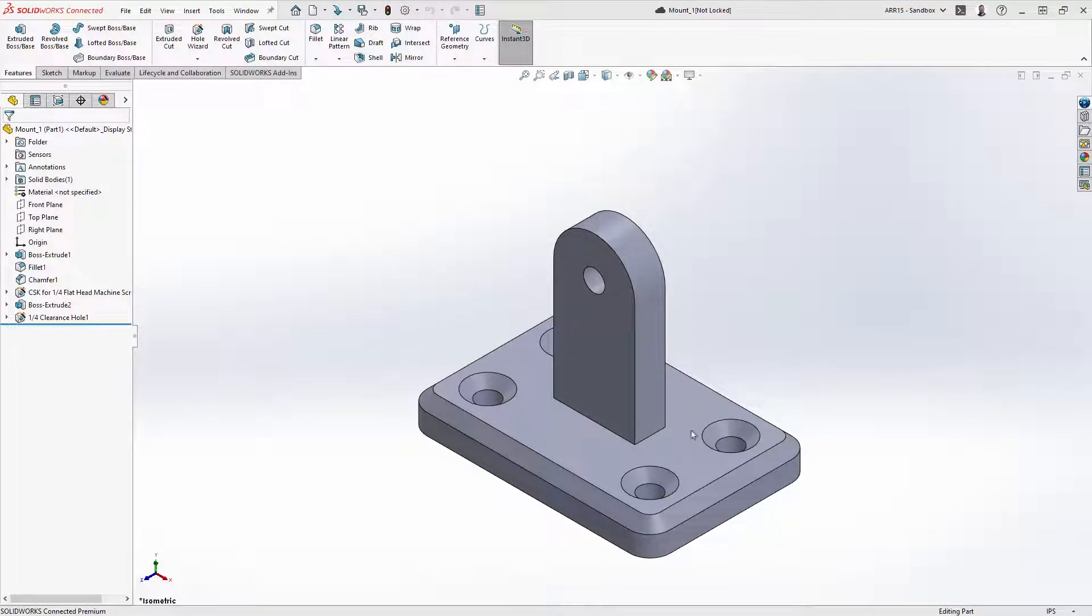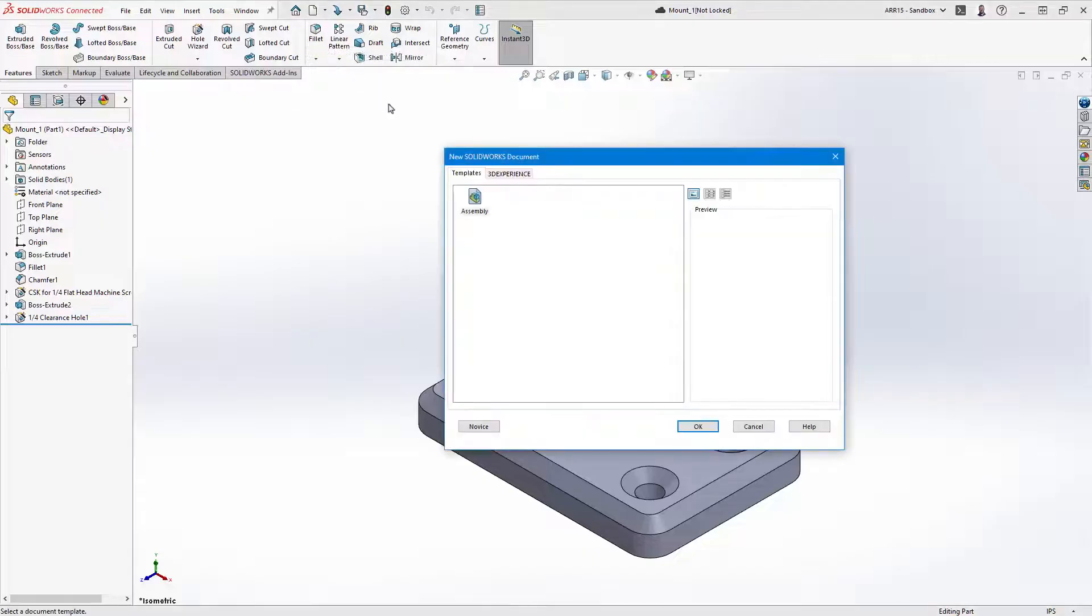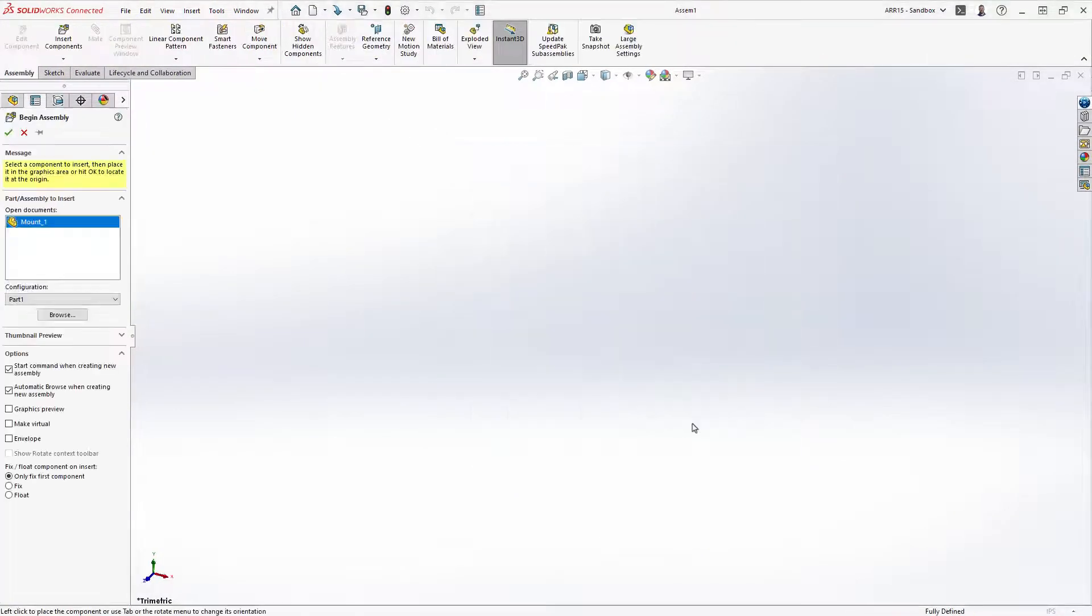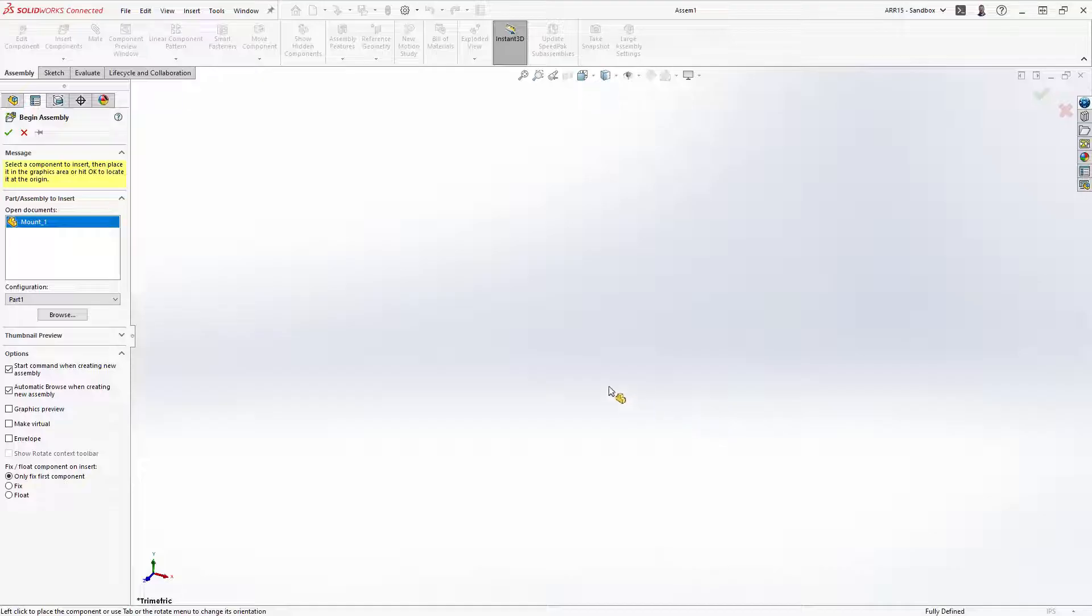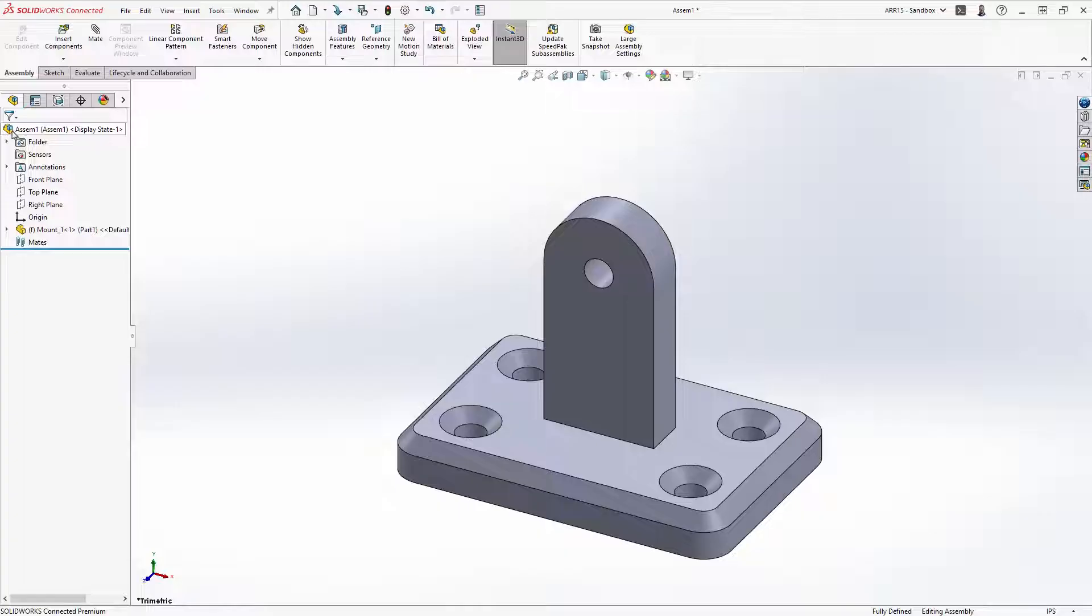Now that the part is saved, let's go ahead and make a new assembly from the part. We see the part we just created in the open documents dialog and selecting the green check mark will fix the mount to the assembly origin.